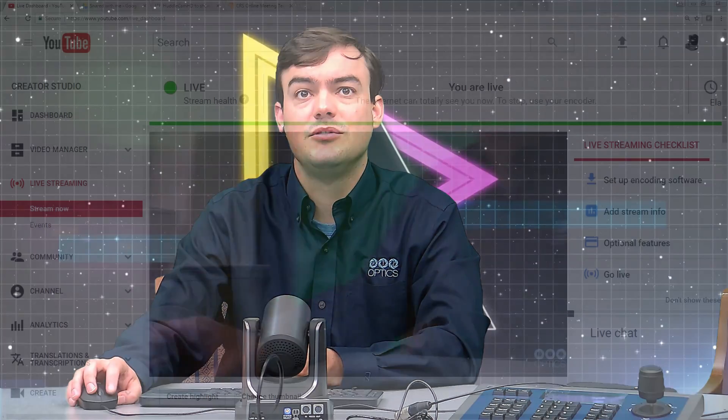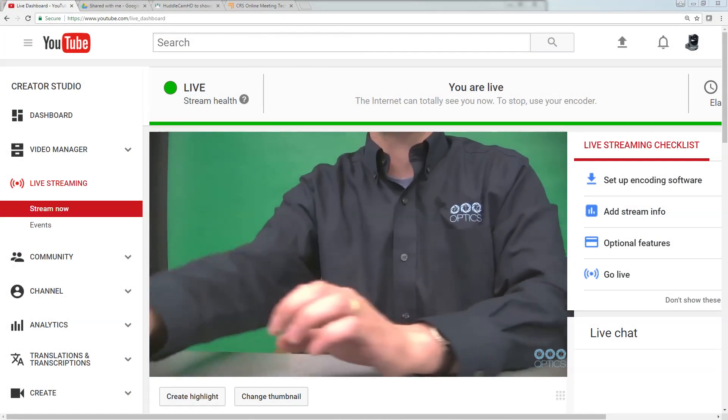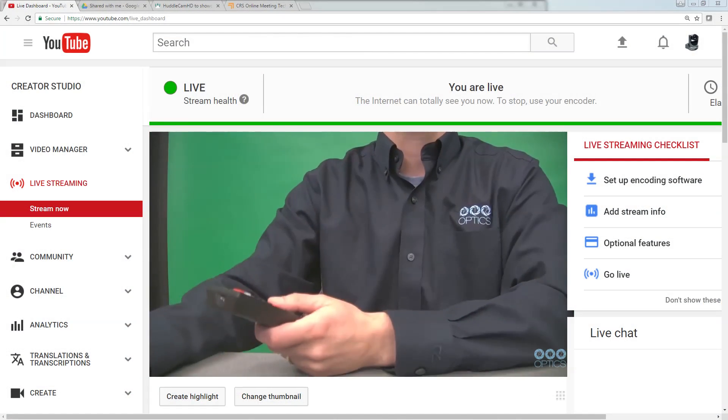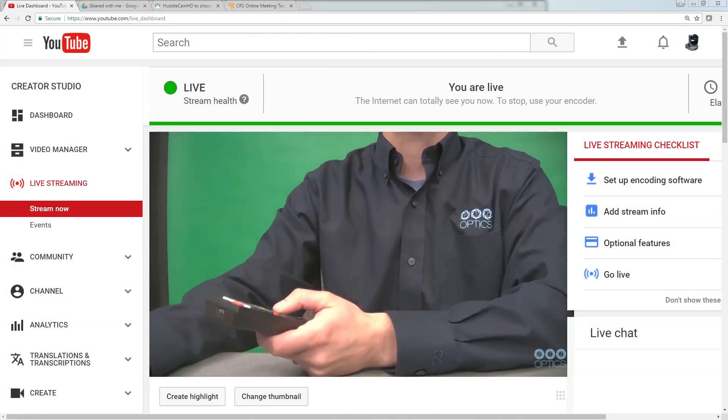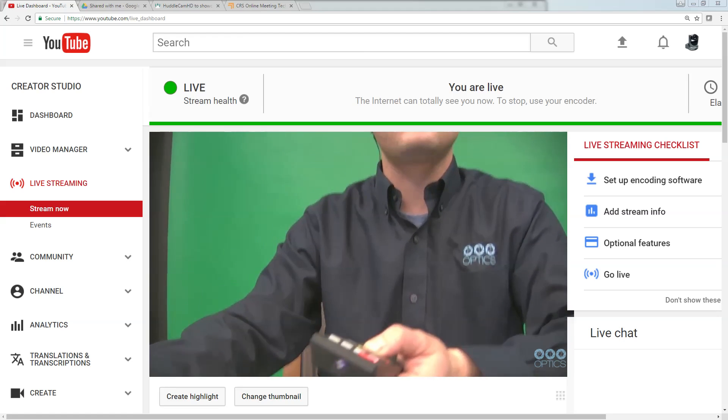And then you'll see there is some latency obviously with streaming, but you can see there that we are live streaming, and the quality is actually really good.